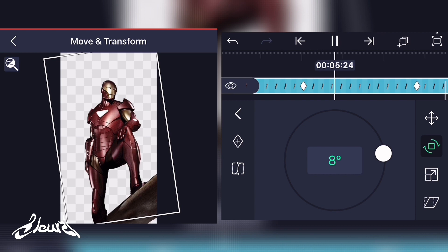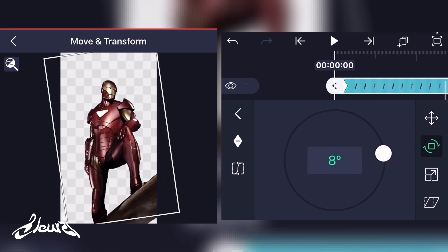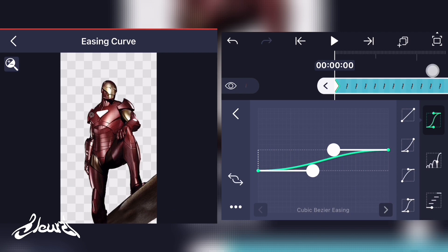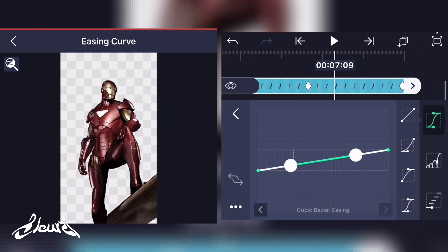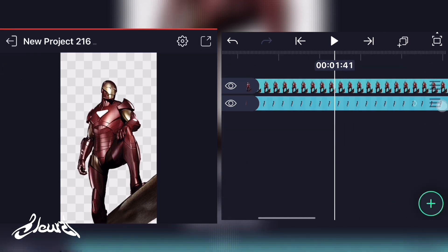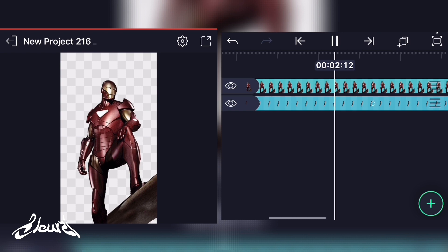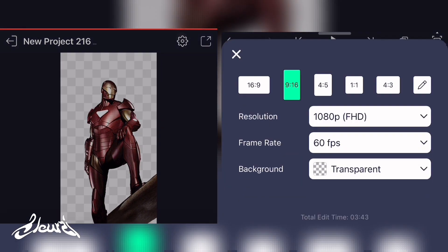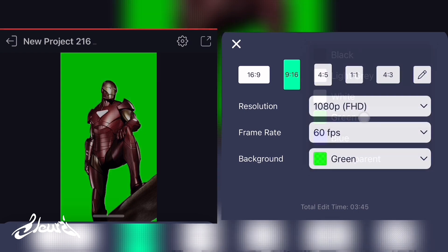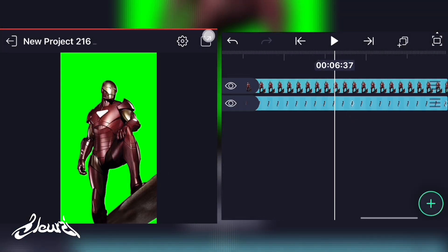I'm adding a bunch of keyframes and changing the rotation values between them to make the animation. To finish it up, I'll add the forth graph to make a smoother transition between the keyframes. This is how it's supposed to look. Once done, click on the gear tool up there, click on background and put it green so you can export it and remove the background later on.